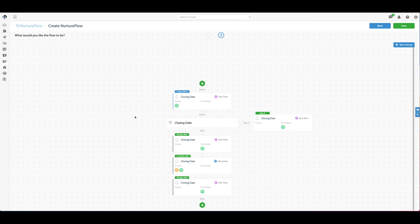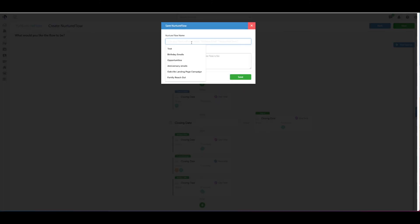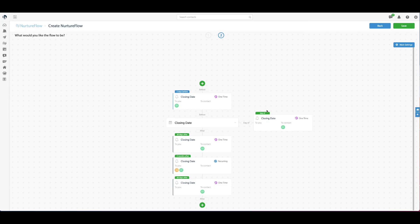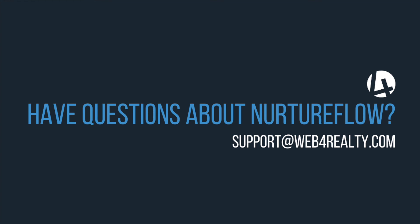That's just a quick example of a nurture flow. When I click save — 'closing date flow' — once you set this, anyone who falls under this scenario will get this flow automatically. It's a one-time setup and then it's running for you ongoing. That's an example of a quick flow. I hope this helps. Let us know if you have any questions. Thanks.